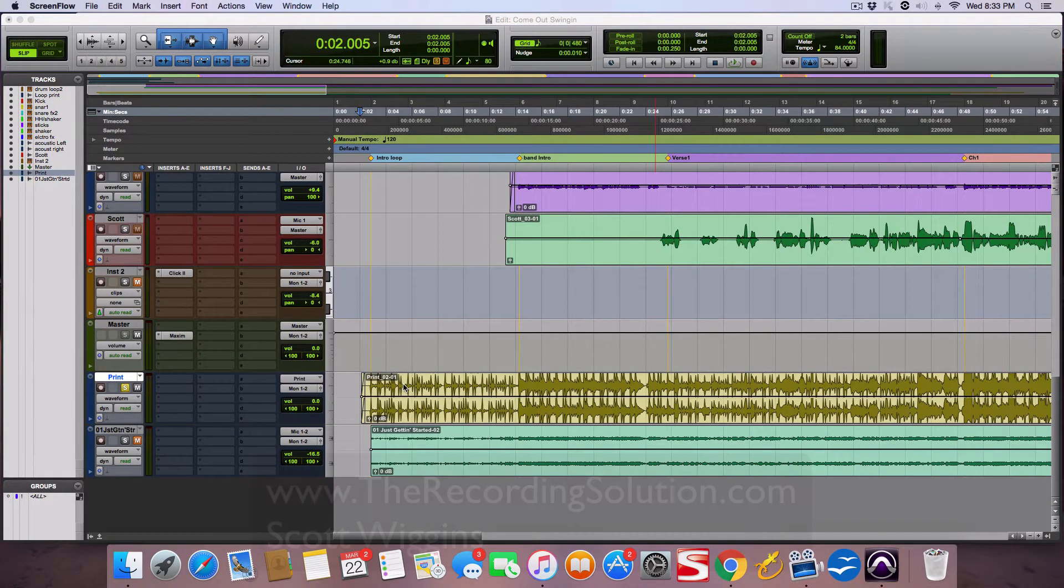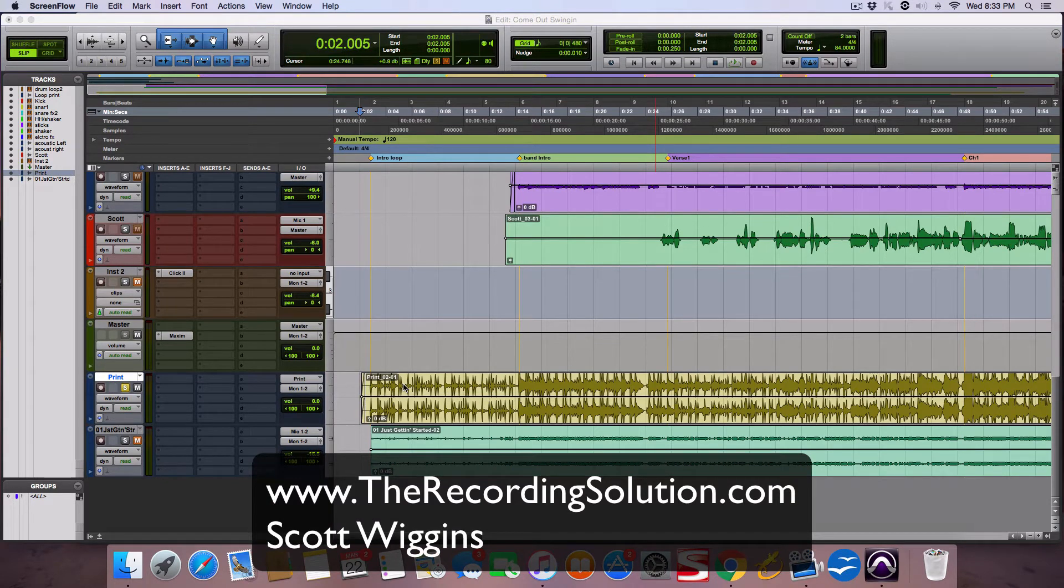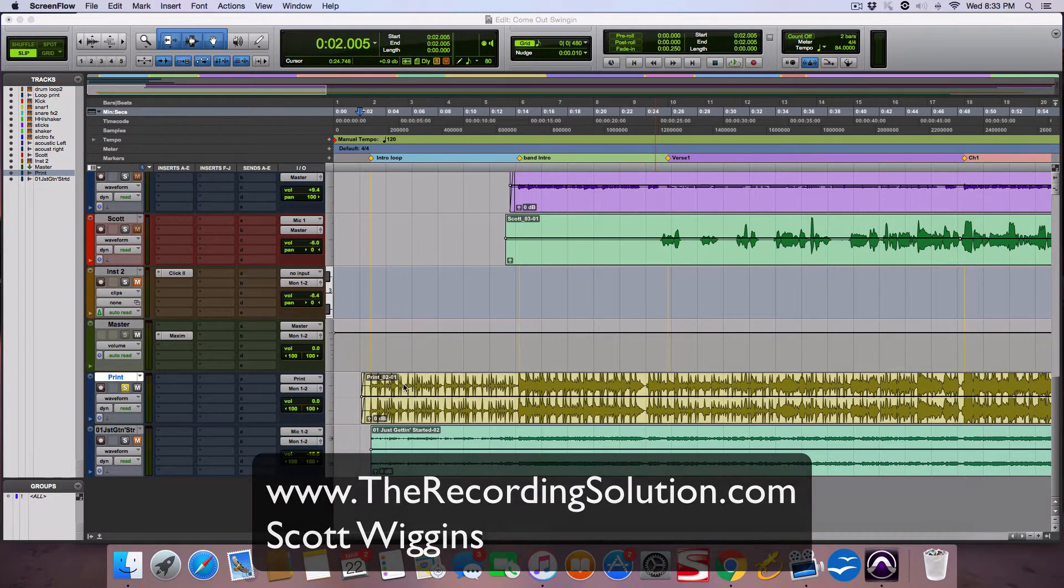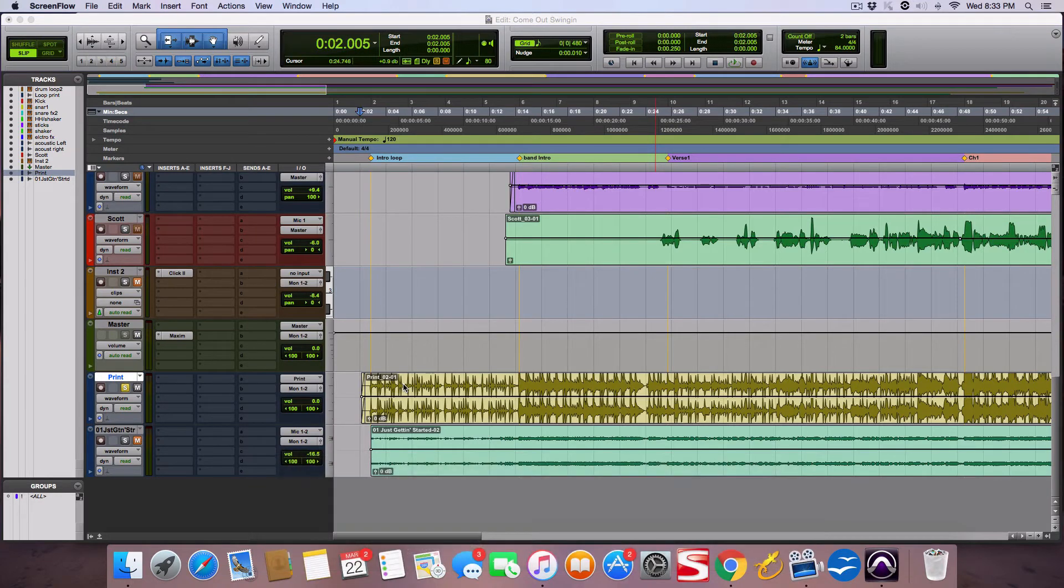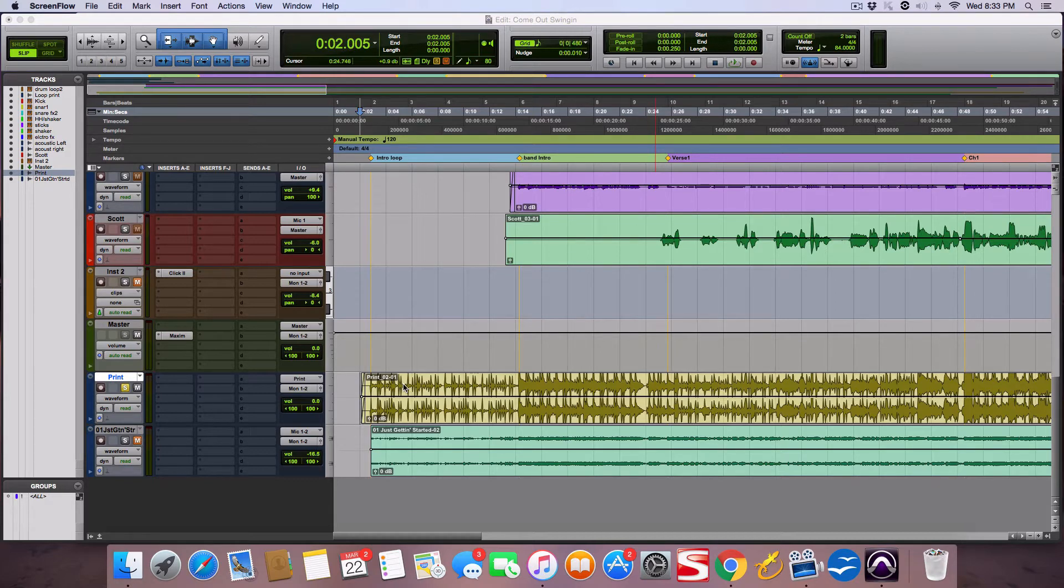Hey guys, Scott from TheRecordingSolution.com. I just wanted to show you a simple quick way when you're recording a song, doing pre-production before the band comes in. If you have an idea of a song you want to structure it out and you're trying to convey that to the rest of your players.